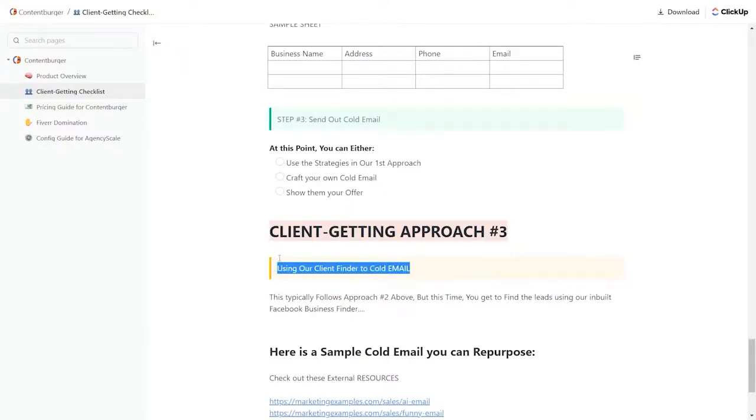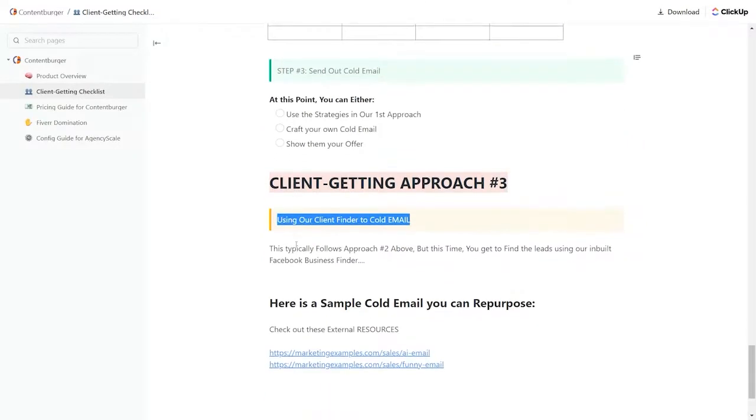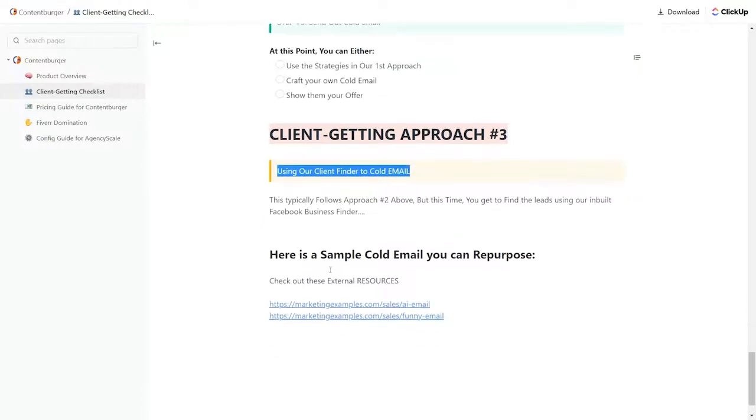In the other section of this video, you saw how the client finder works. And here's some cold emails that you can utilize. We're not even halfway through this list on the left side.